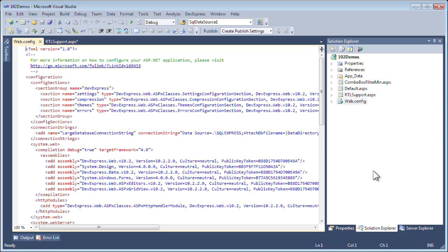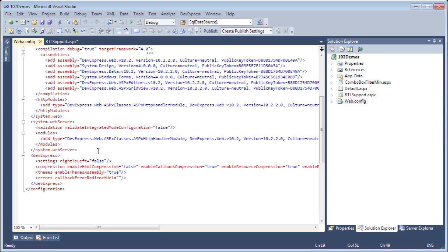If you go to the web.config file, you'll see that there's a DevExpress section that has options for compression themes, callback errors, and so forth. The one you want to set is under settings right-to-left, and we'll simply set that to true.